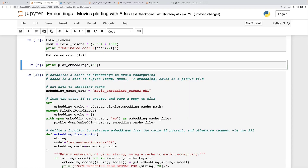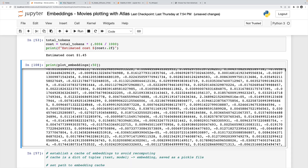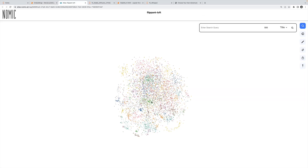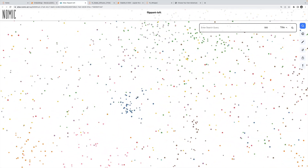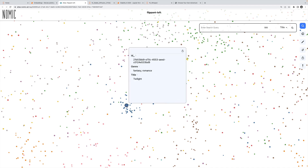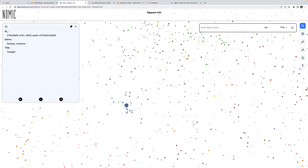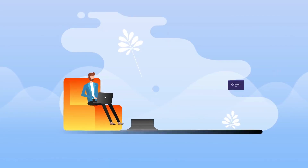We explore OpenAI's embedding models and learn how to distill text documents into vectors, view them in two-dimensional space, and even build a movie recommending algorithm. We also work with OpenAI's DALL-E 2 model.